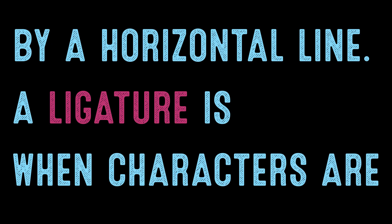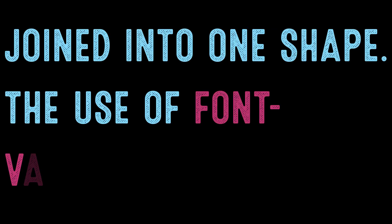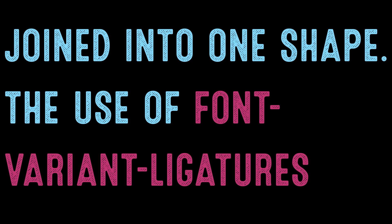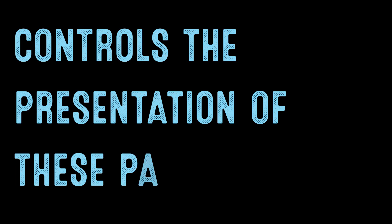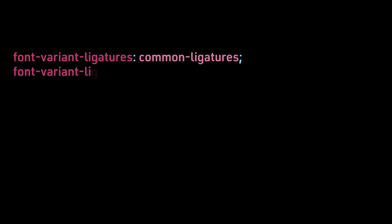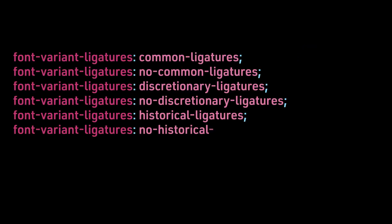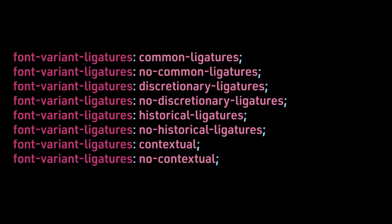A ligature is when characters are joined into one shape. The use of font-variant-ligatures controls the presentation of these pairs. The possible values are common-ligatures, no-common-ligatures, discretionary-ligatures, no-discretionary-ligatures, historical-ligatures, no-historical-ligatures, contextual, and no-contextual.